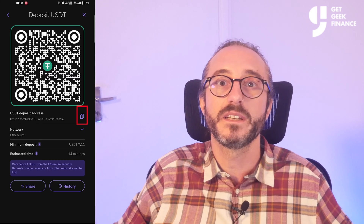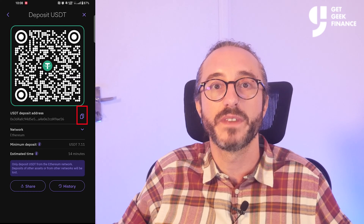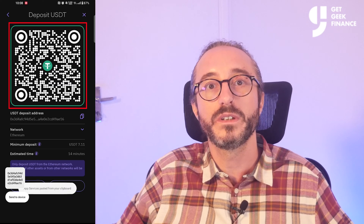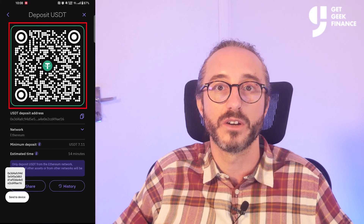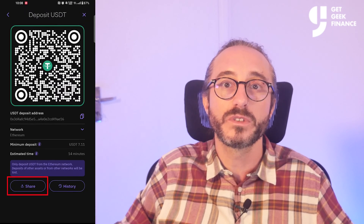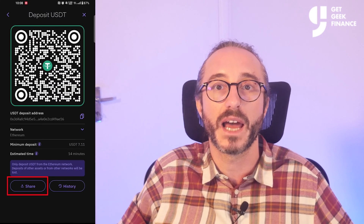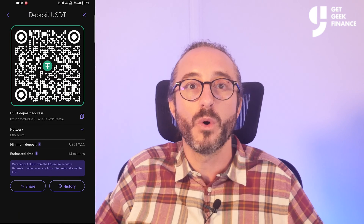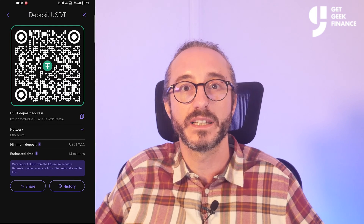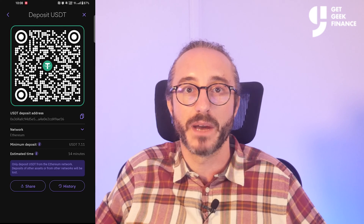You can copy the address by pressing the button to the right of the address that looks like two sheets of paper, or you can scan the QR code at the top. You can also press share to share it to a number of mobile apps. It's always worth copying the address or scanning the QR code rather than typing it manually.